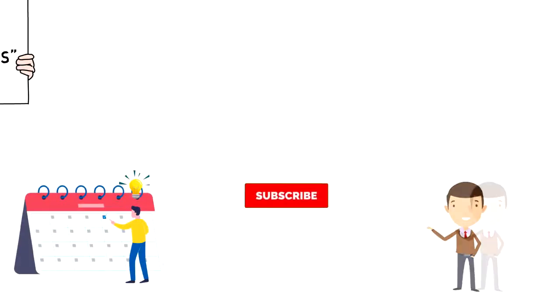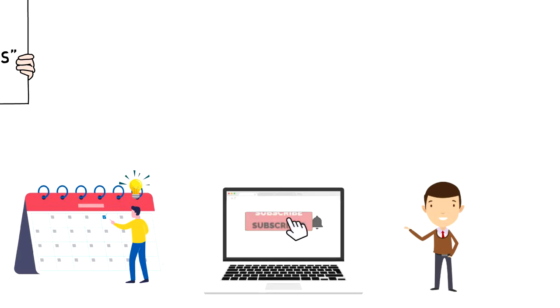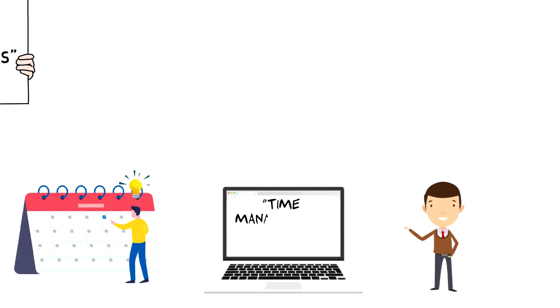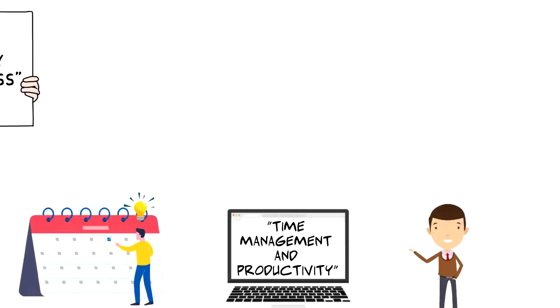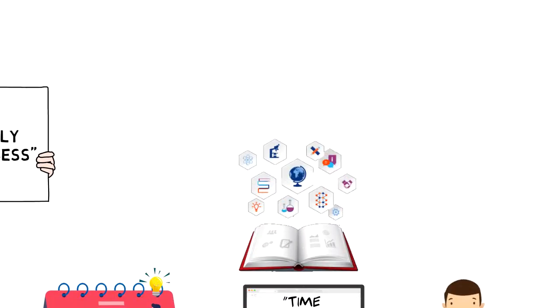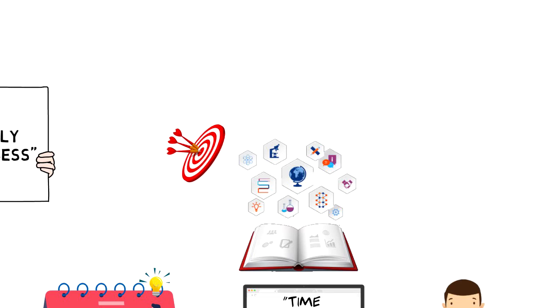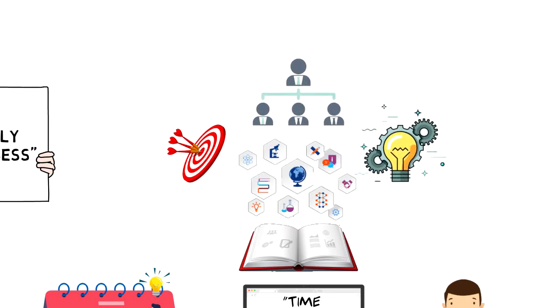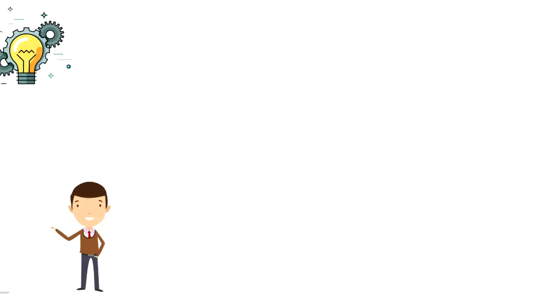If this is your first time on this channel, then make sure you subscribe and hit the bell icon to get updates on my latest videos about time management and productivity. Also check out my free productivity resources that has helped thousands of people to set better goals, make better decisions and build solid structure in their life.